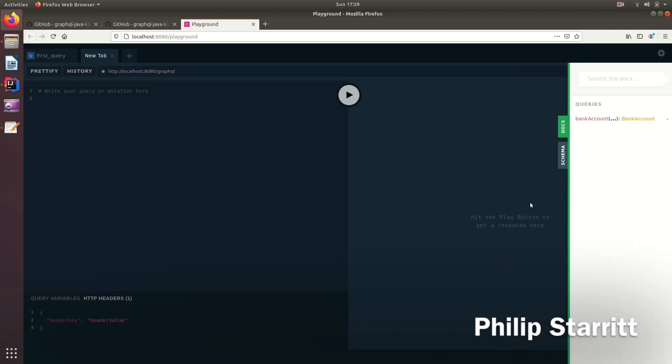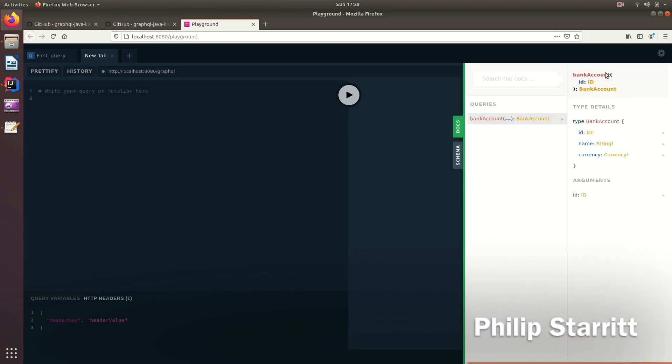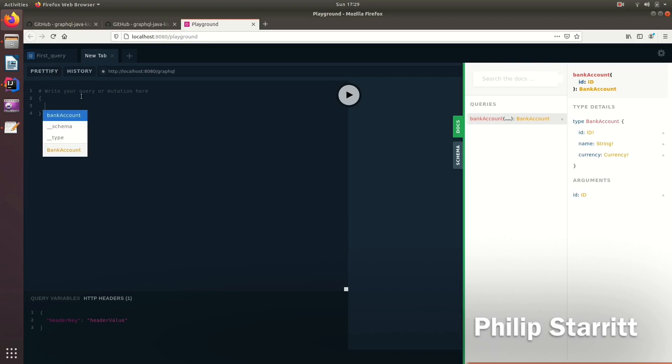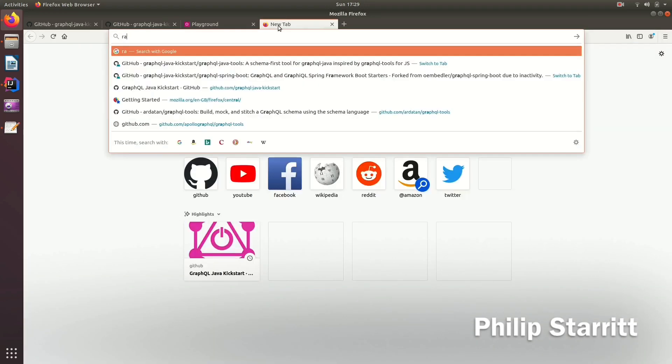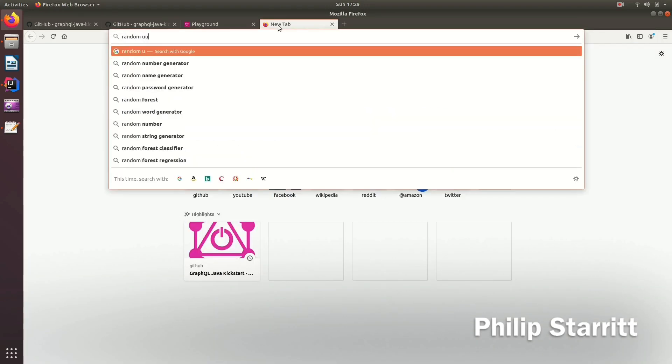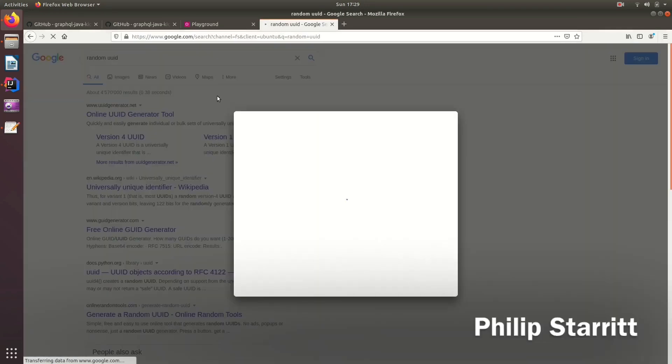And if we want to go to the docs, of course, we don't have any docs because I didn't comment on it. But at least we can make a query. So if we come here and we write bank account. And we need to get a random UUID.